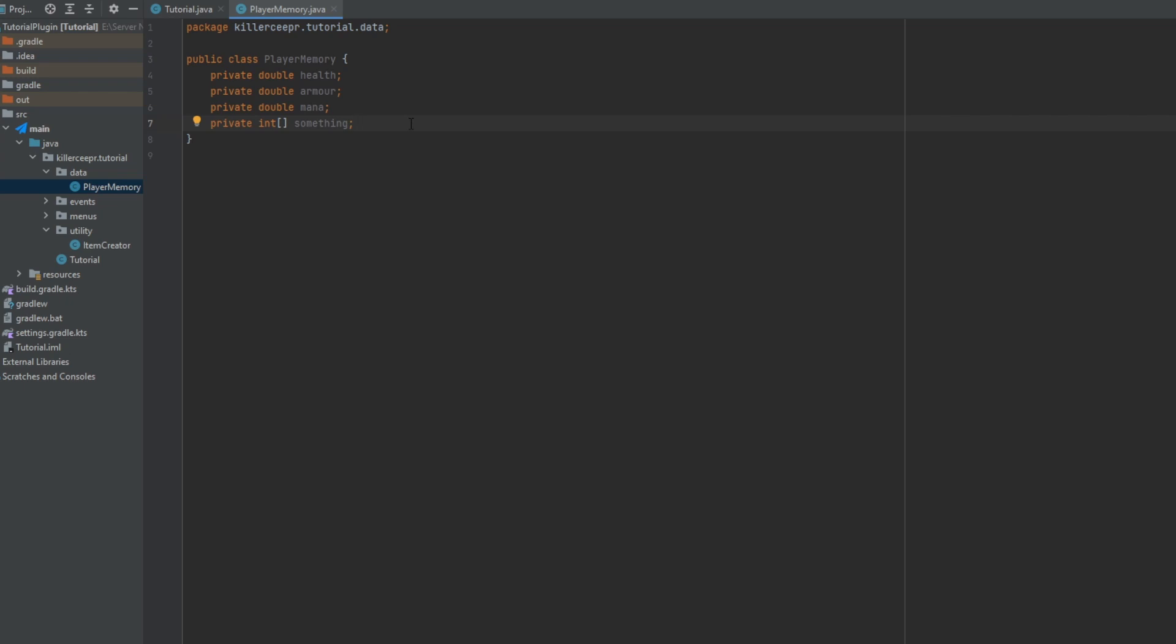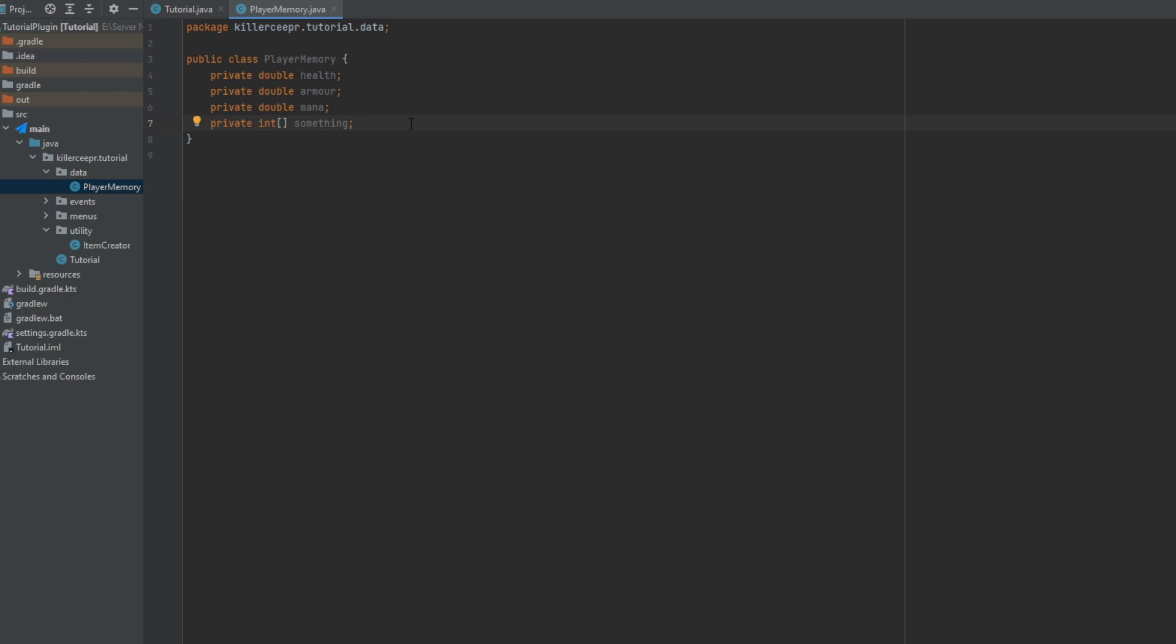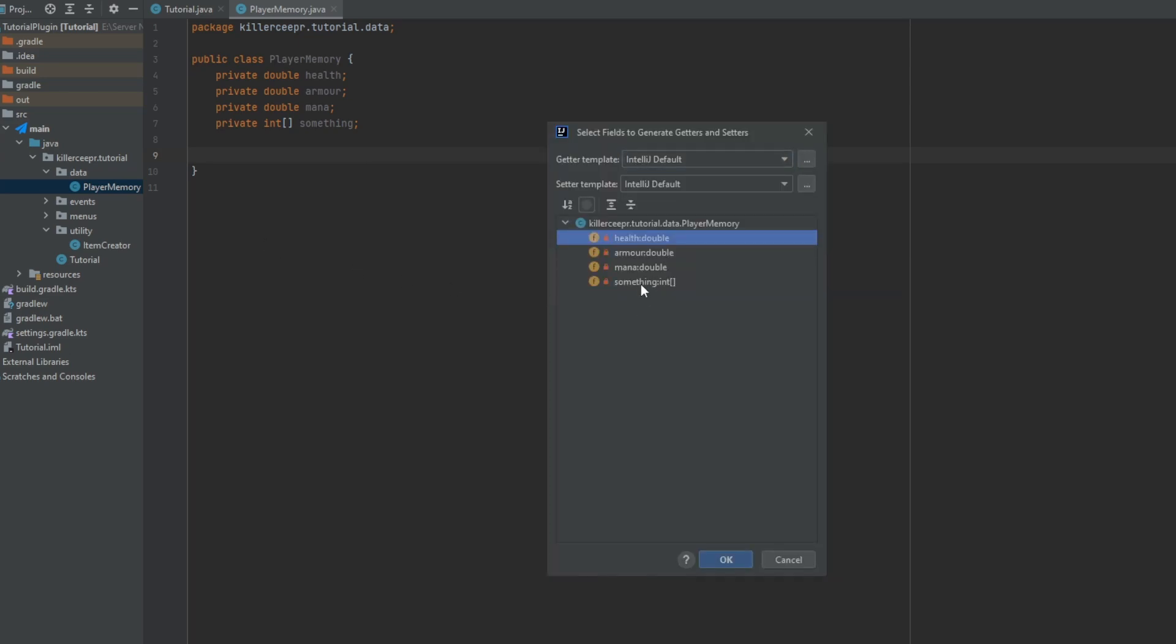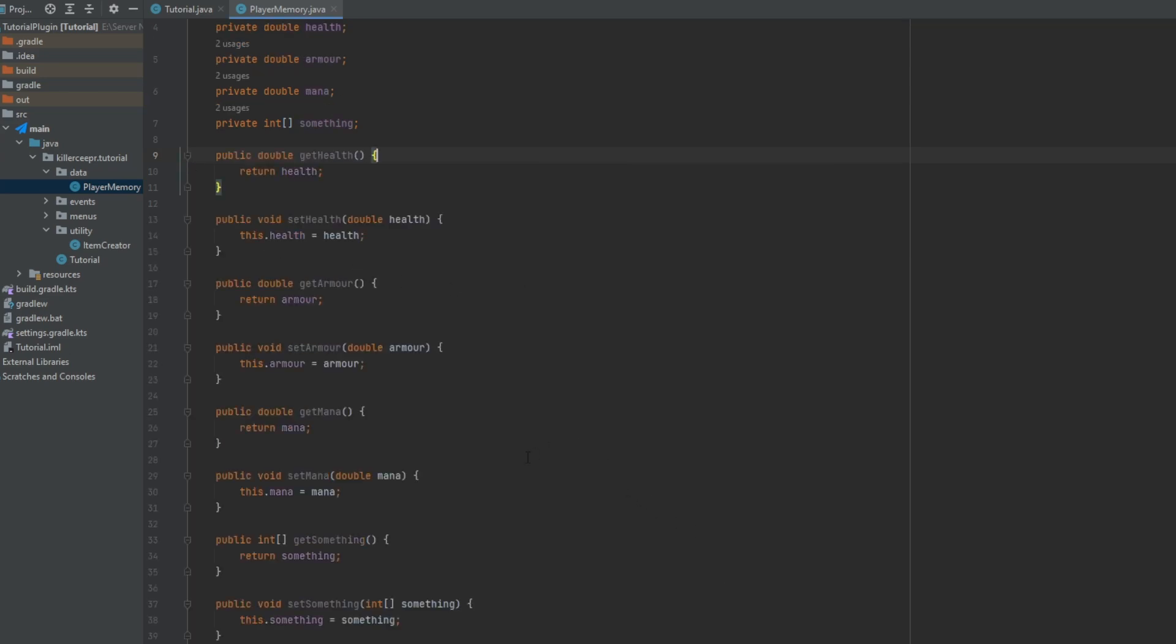And obviously you're going to want to get some getter and setter functions. If you're using IntelliJ and you're using Windows you can do alt insert and then it'll have getter and setter for all these variables. There you are.